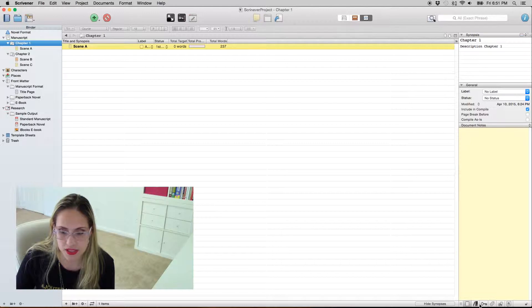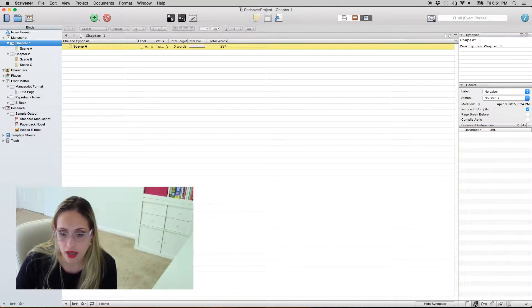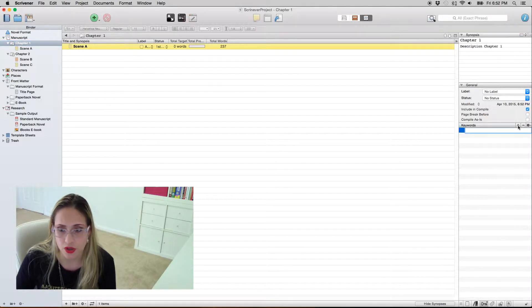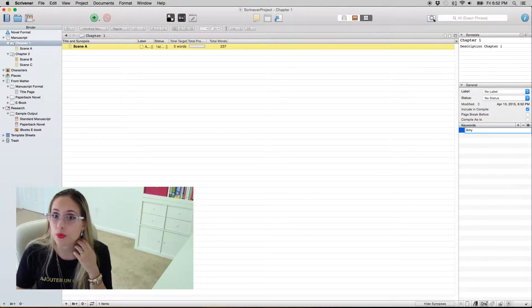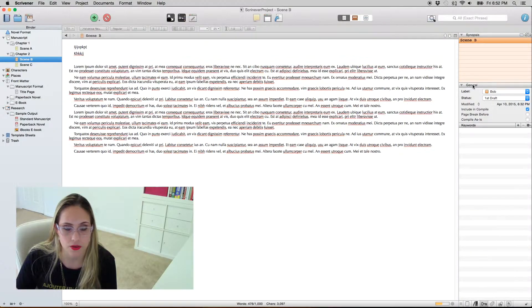First thing I want to show you is document references. I have no idea what this is for — I suppose you put websites that you use as a reference for that specific scene or chapter. I don't use this. I do use keywords though, and I normally use them for characters. For instance, if Amy's character arc is not really working and I want to revise Amy's scenes, this helps me keep track of all the scenes that she appears in.